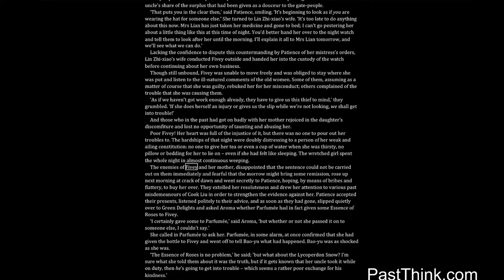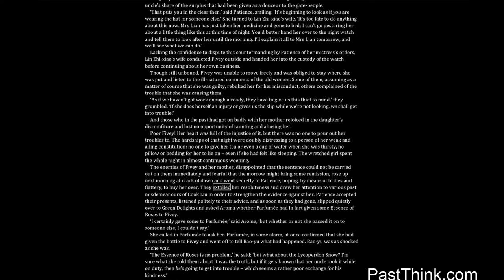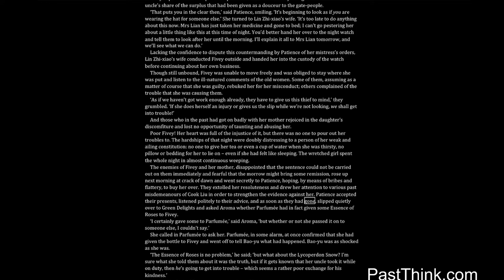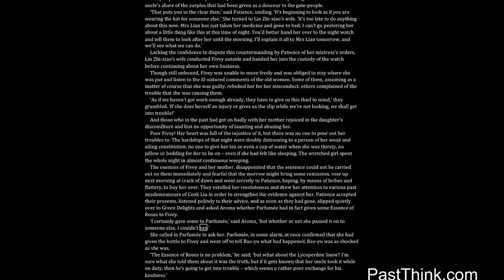The enemies of Fivey and her mother, disappointed that the sentence could not be carried out on them immediately and fearful that the morrow might bring some remission, rose up next morning at crack of dawn, and went secretly to Patience, hoping, by means of bribes and flattery, to buy her over. They extolled her resoluteness and drew her attention to various past misdemeanors of Cook Liu in order to strengthen the evidence against her. Patience accepted their presents, listened politely to their advice, and as soon as they had gone, slipped quietly over to Green Delights and asked Aroma whether Parfumie had in fact given some essence of roses to Fivey. I certainly gave some to Parfumie, said Aroma, but whether or not she passed it on to someone else, I couldn't say. She called in Parfumie to ask her. Parfumie, in some alarm, at once confirmed that she had given the bottle to Fivey, and went off to tell Bao Yu what had happened.